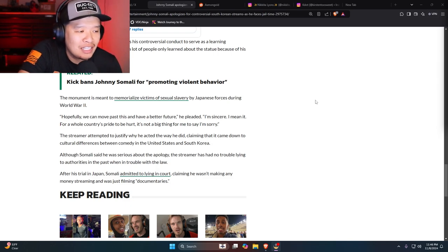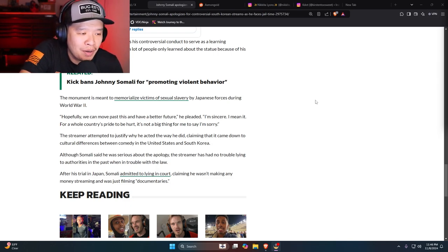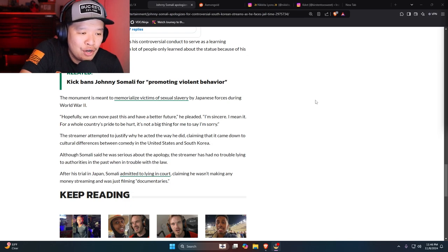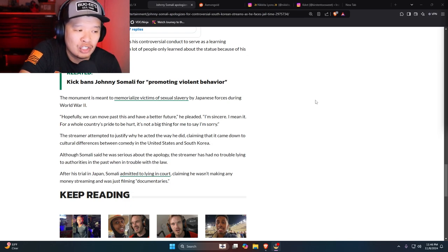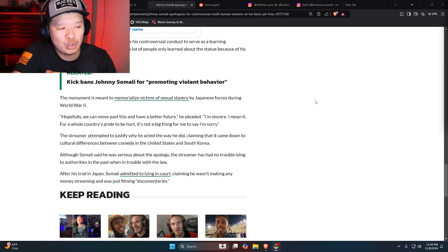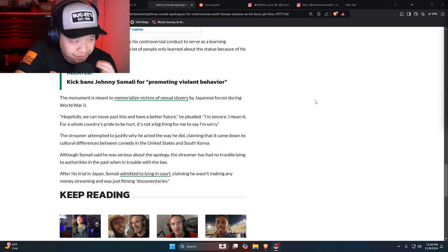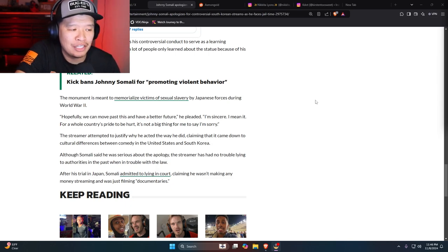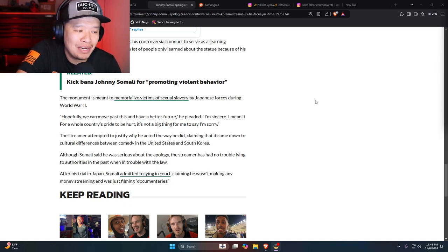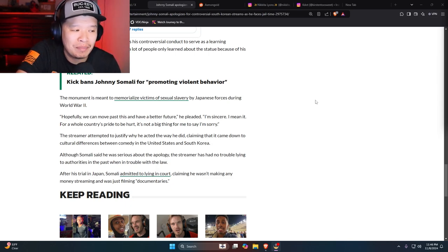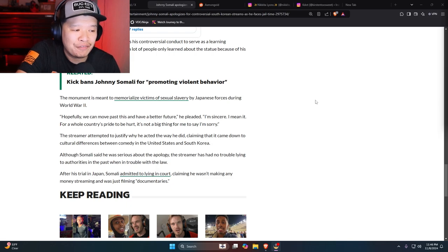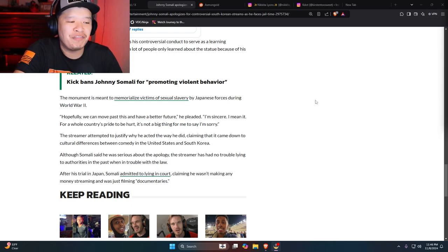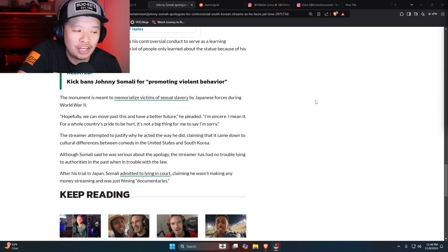Although Somali said that he was serious about the apology, the streamer has had no trouble lying to authorities in the past when in trouble with the law. After his trial in Japan, Somali admitted to lying in court, claiming he wasn't making any money streaming and the film was, he was filming documentaries.